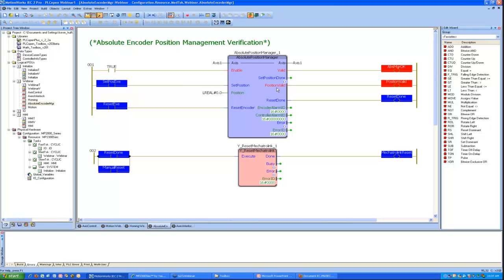What's happening inside this block is there's an MC set position function block, there's a Y reset absolute encoder function block, and there's also a read access alarm function block. So it's kind of taking those three features and combining them into one. And that's a key point to this block being of service, is that you would have to use this block and no other means of resetting the absolute encoder or setting it, because to do so outside of this block would defeat the purpose of its ability to detect and determine if the position is valid.